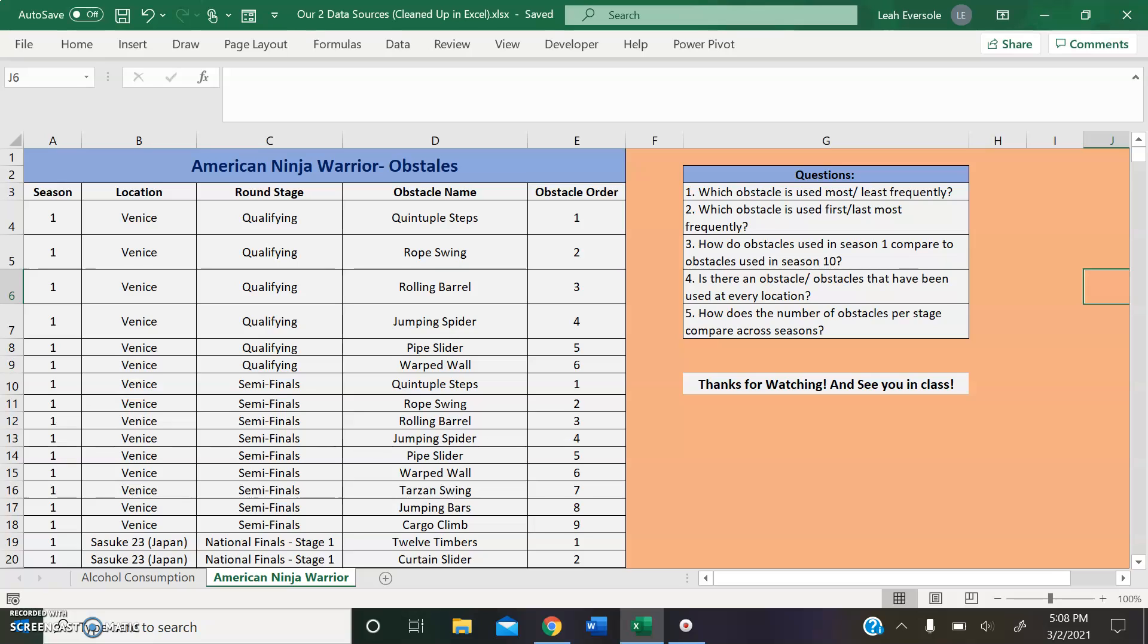However, some interesting questions that could be extracted from this data source include Which obstacle is used the most or least frequently? Which obstacle is used first or last most frequently? How do obstacles used in season 1 compare to obstacles used in season 10? Is there an obstacle or obstacles that have been used at every location? How does the number of obstacles per stage compare across seasons? Exciting to find out.